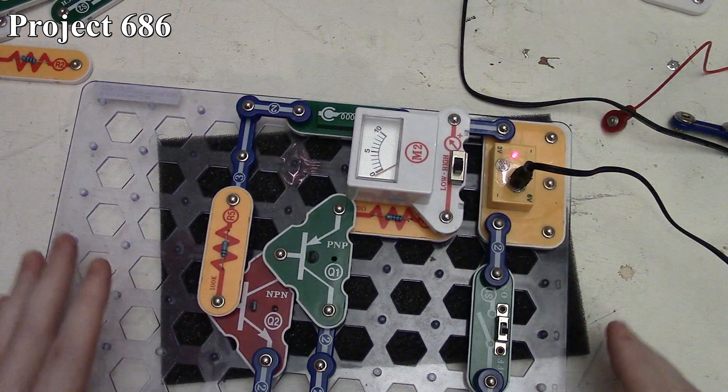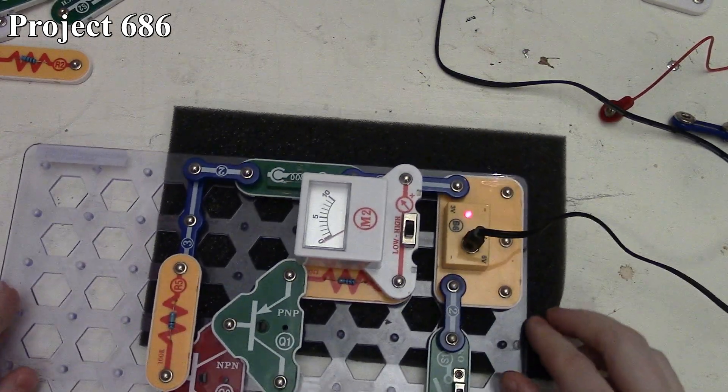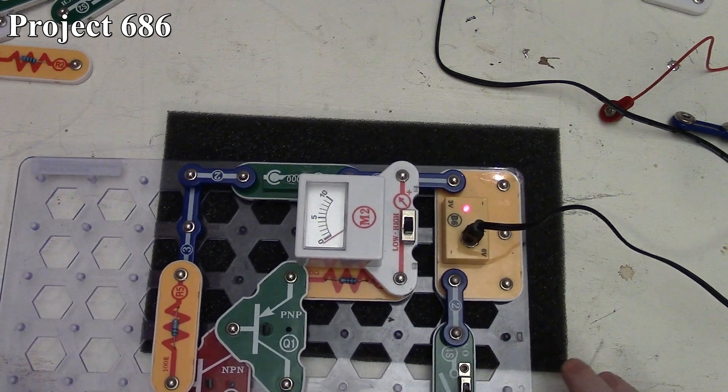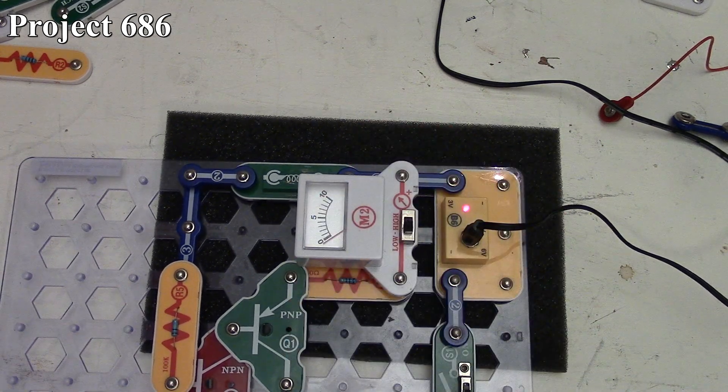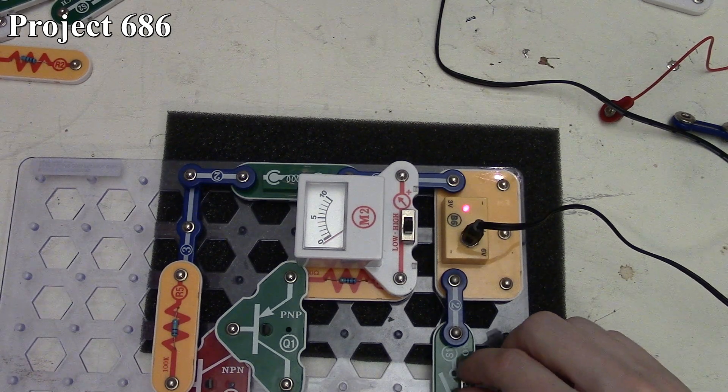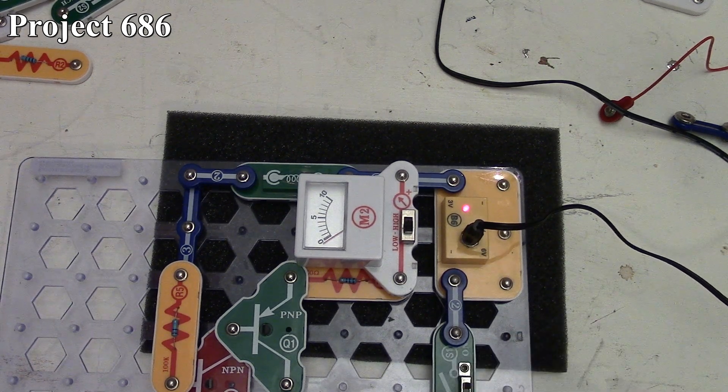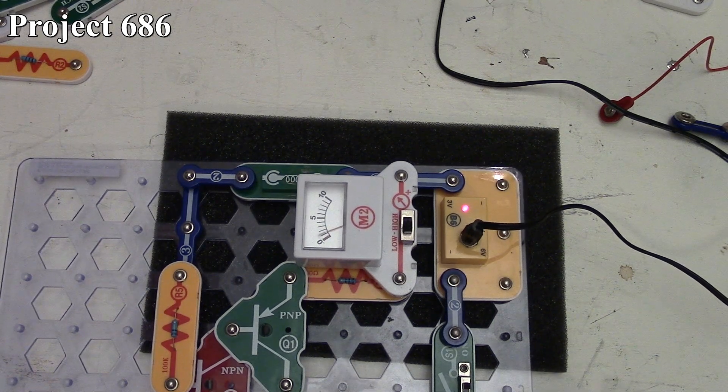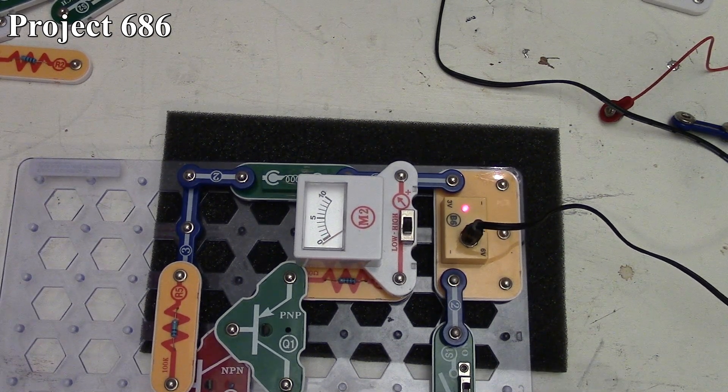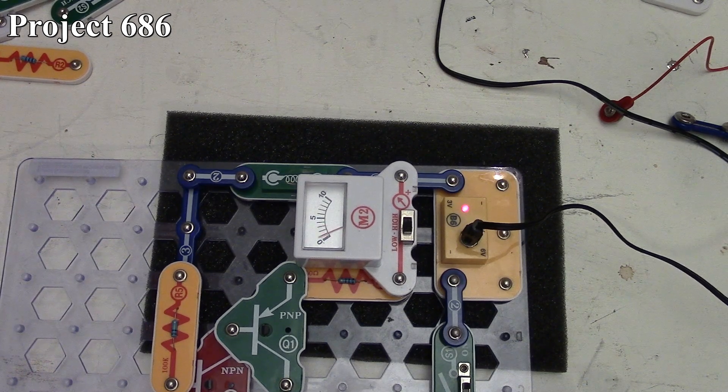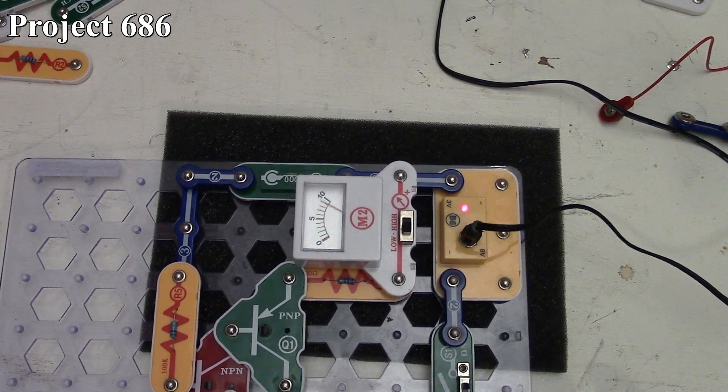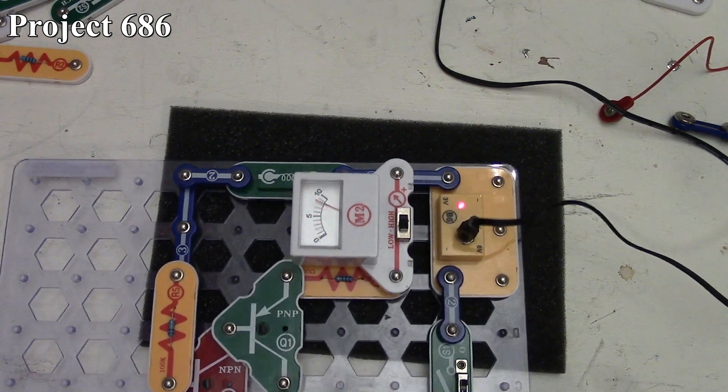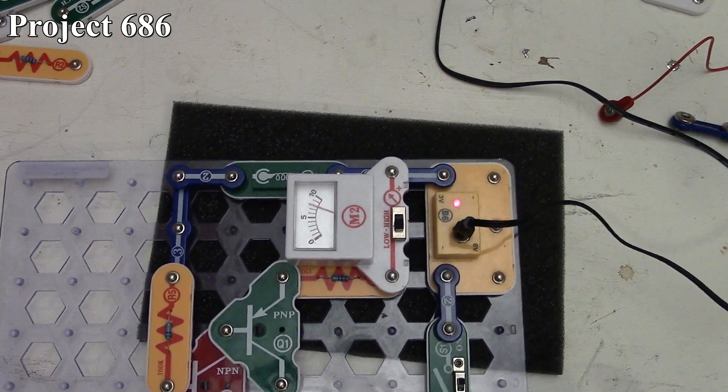As we tap the board, we should see the meter deflect, showing current going through it. Depending on how much I'm tapping, if I'm tapping lightly it only gets a little bit of current. If I tap more, we can get more current going through by keeping the contact on longer.